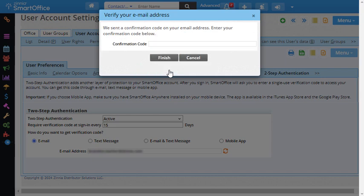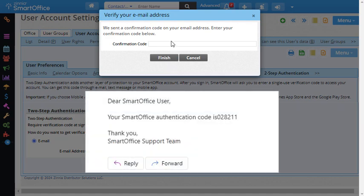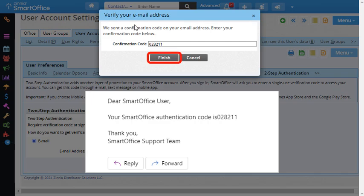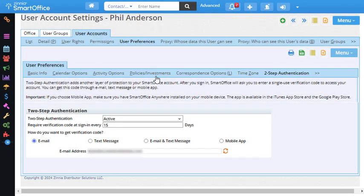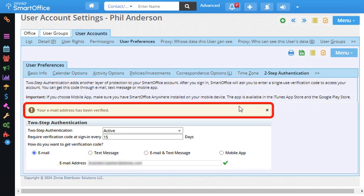SmartOffice just sent me a confirmation code, so I'll open my email to retrieve the code. Click Finish and as you can see the email address has been verified.